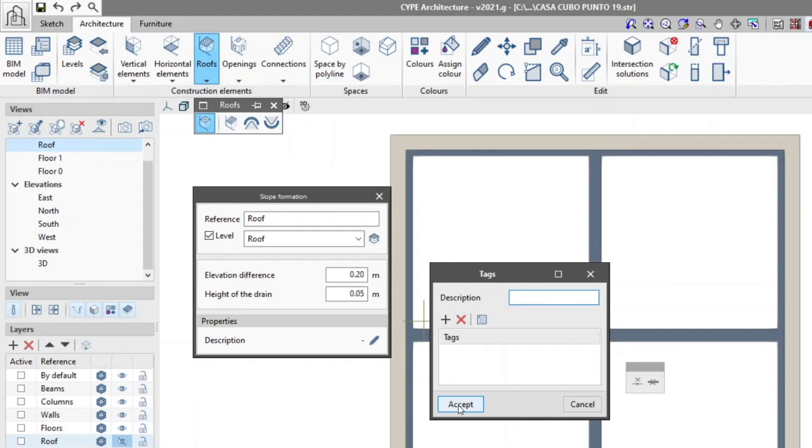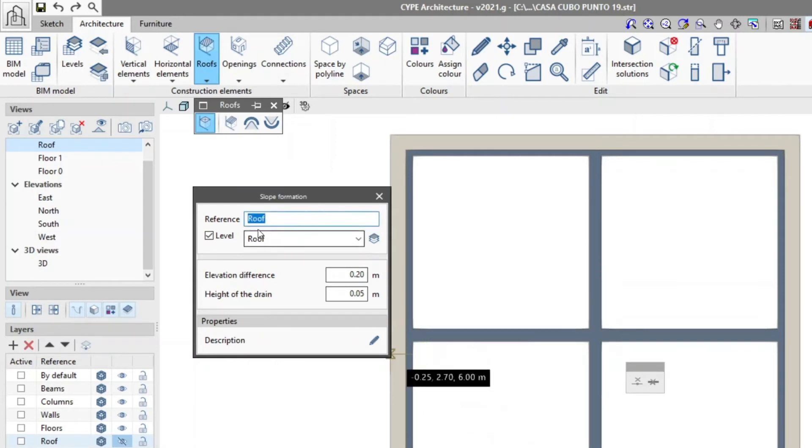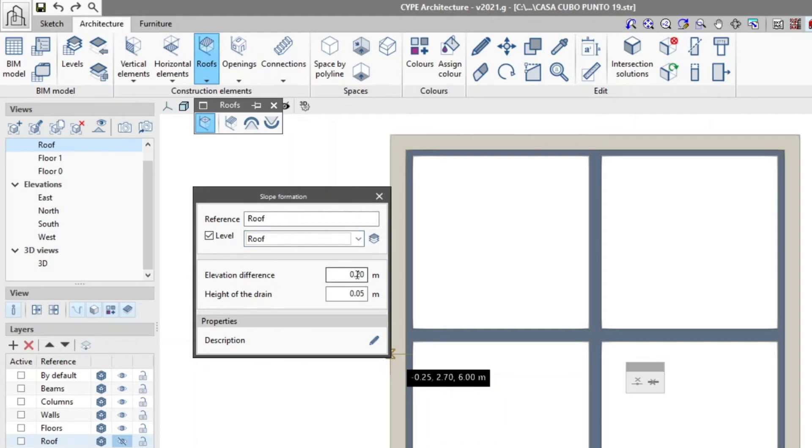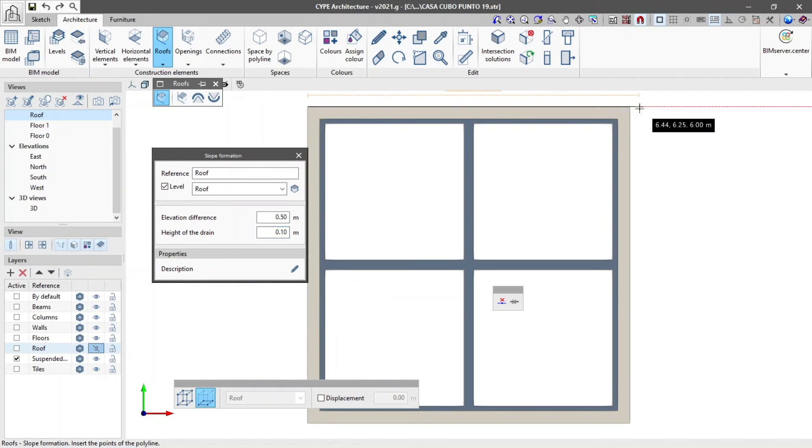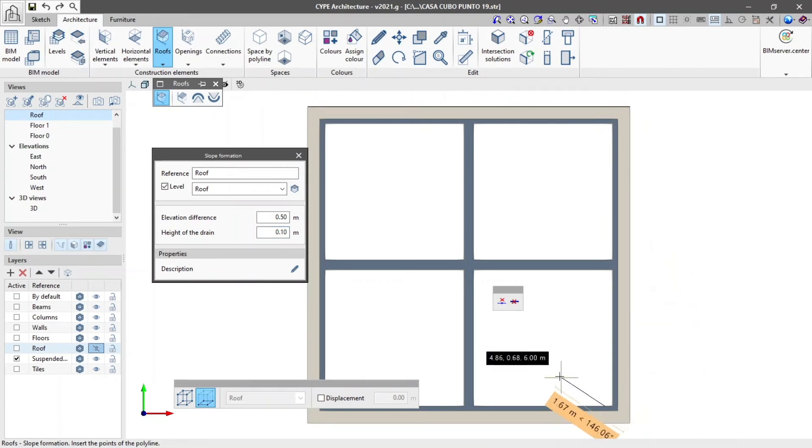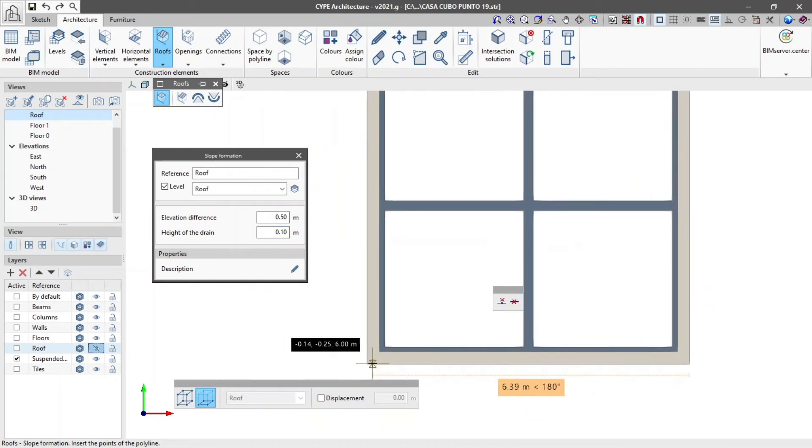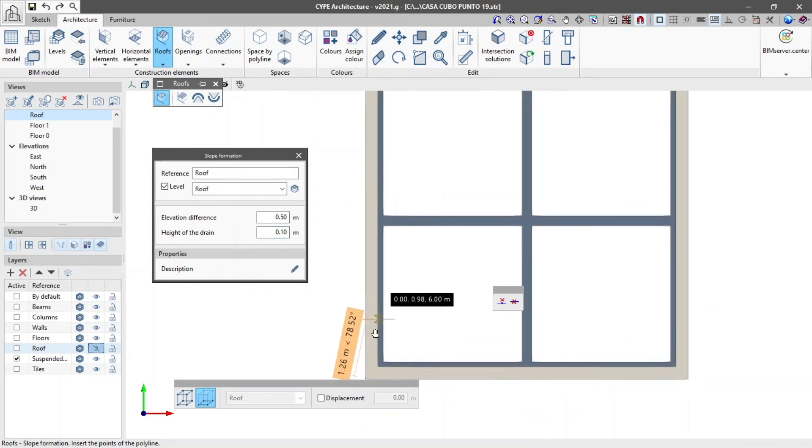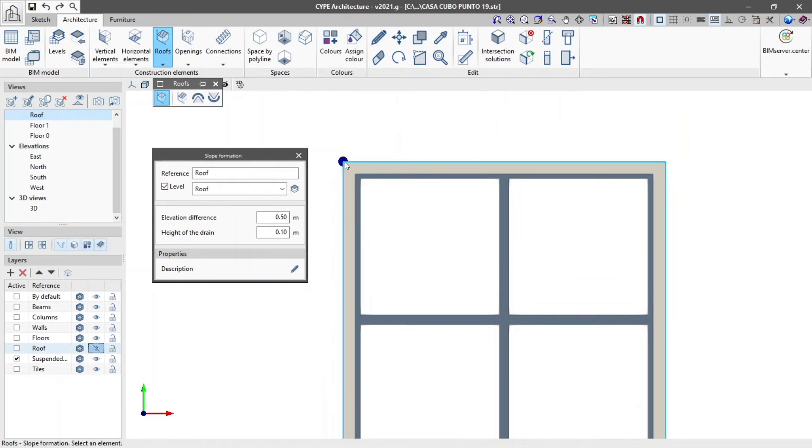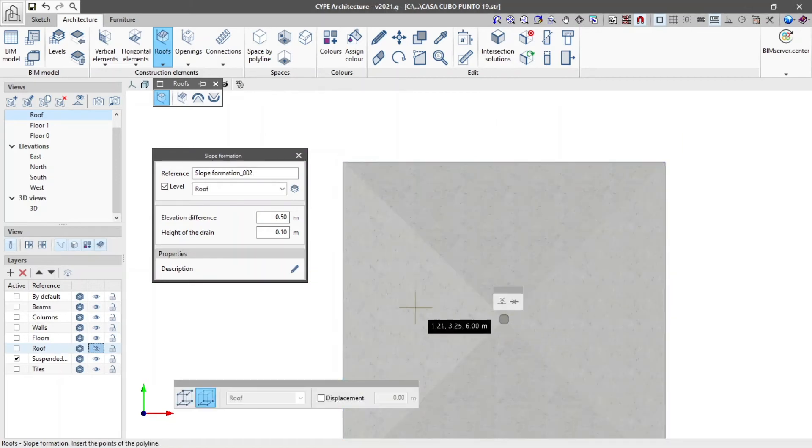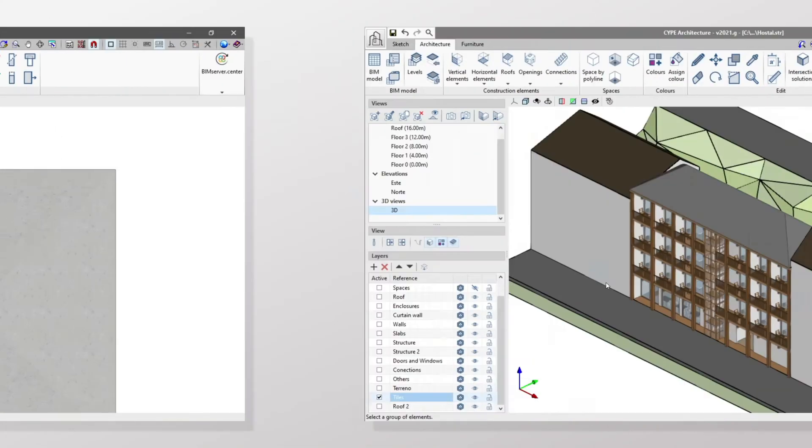In properties we indicate the elevation difference and the height of the drain. We complete the insertion of the slope formation in the model by marking the surface it will occupy.